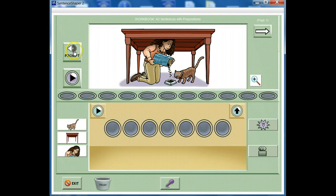The prompt button plays a sound file called the page prompt that is specific to the particular page you're on. In this workbook, the page prompt is a model of the target sentence — that is, 'the woman is feeding the cat under the table.' After creating a sentence to describe the picture, you can play your recording and compare it with the program's version by clicking the prompt button.